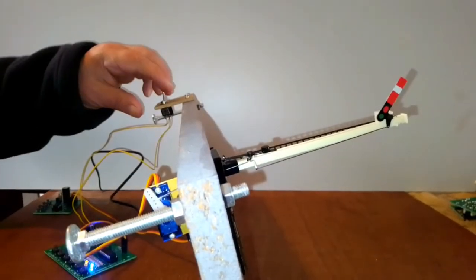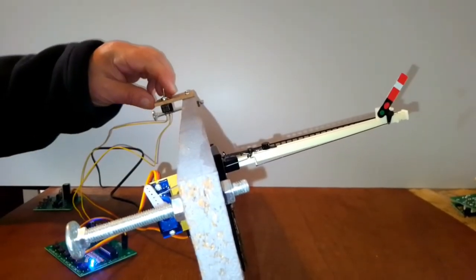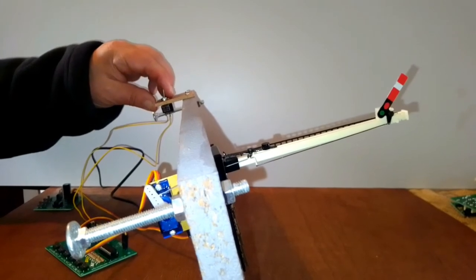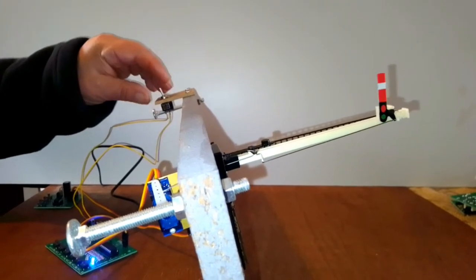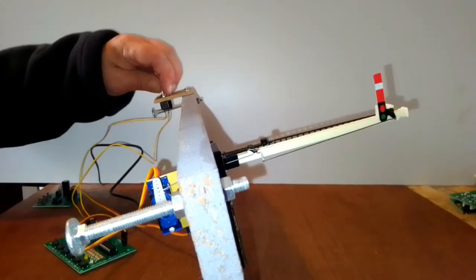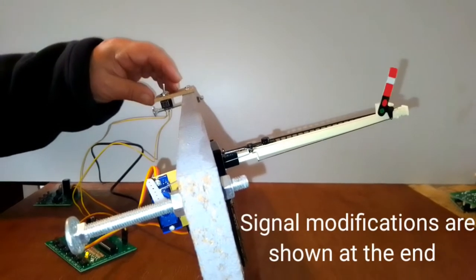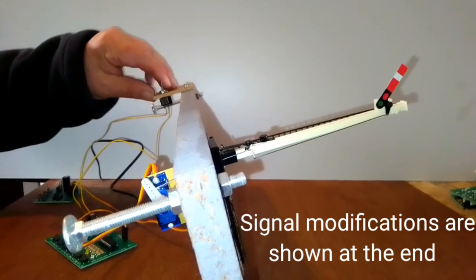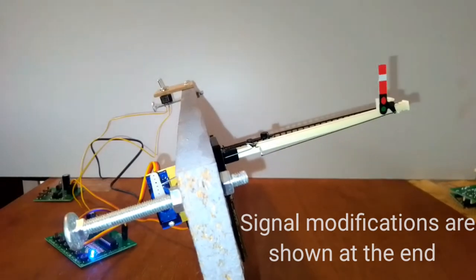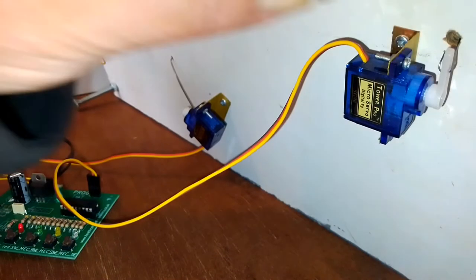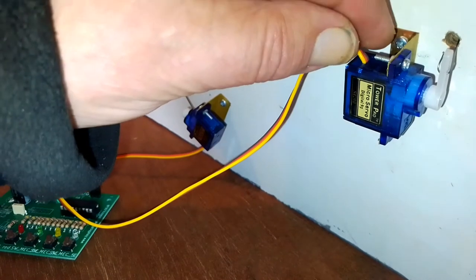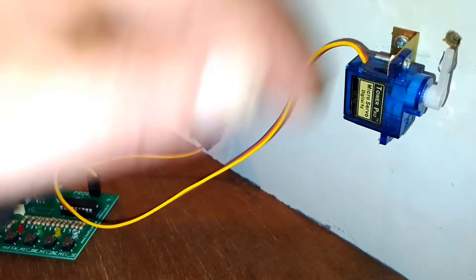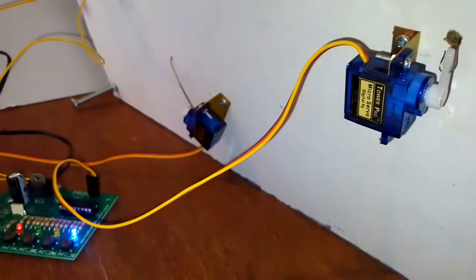Just to show how the servo arm and the signal arm move together. The servo arm is mounted in one of our brackets which is just screwed to the underside of the baseboard.